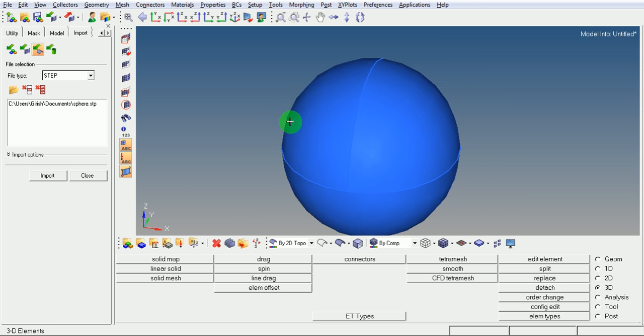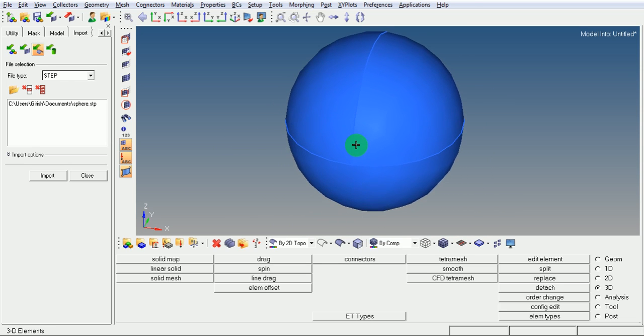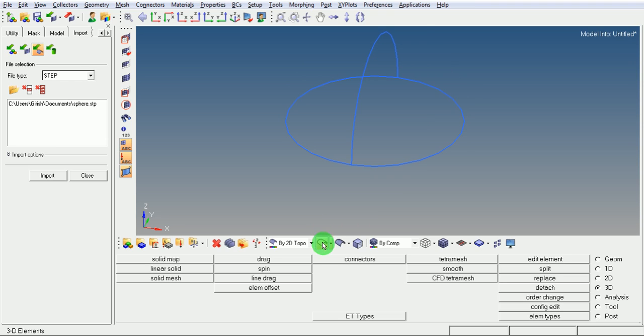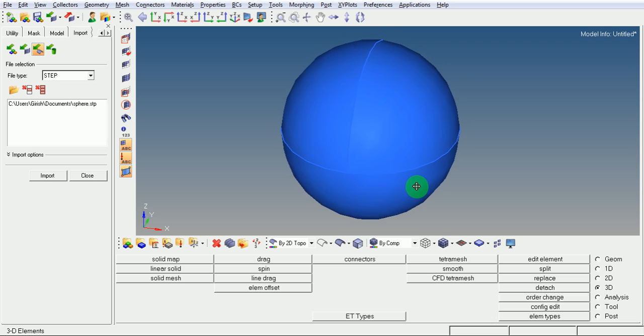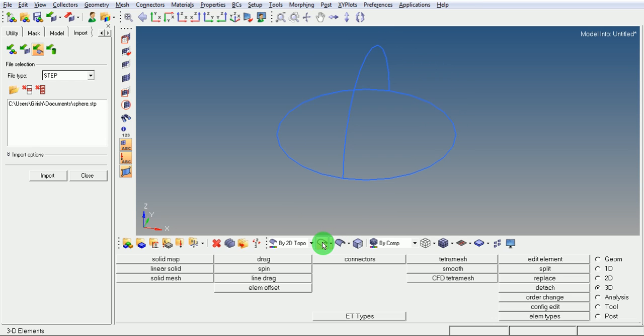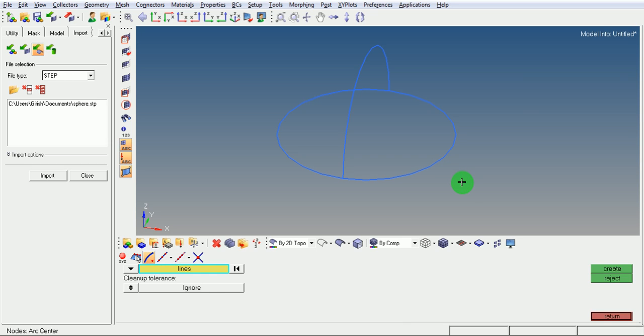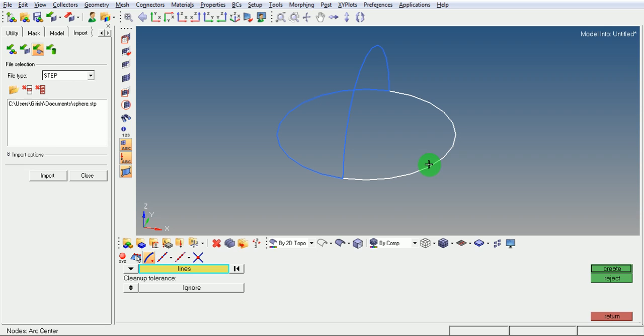Now observe the model in the wireframe. The imported model is a solid model. To mesh this, we need to first split this solid. Create a node at the center of the horizontal circle. For that, use creation of nodes that you can obtain by F8 key. I want to create a node at center of circle. Select the line and pick on this line. Pick on create. A node is now created.